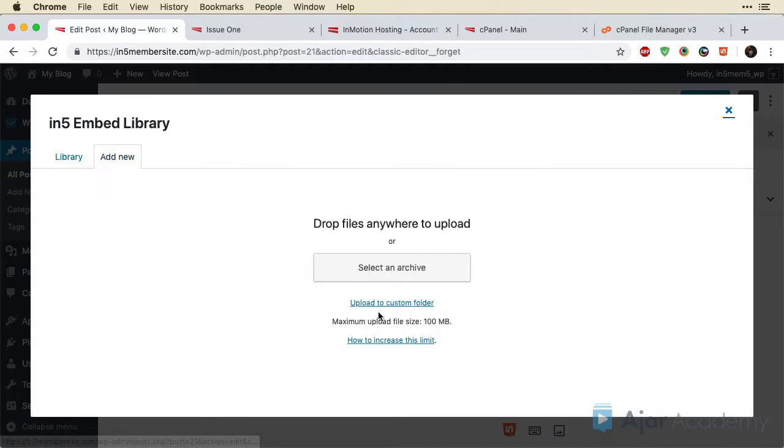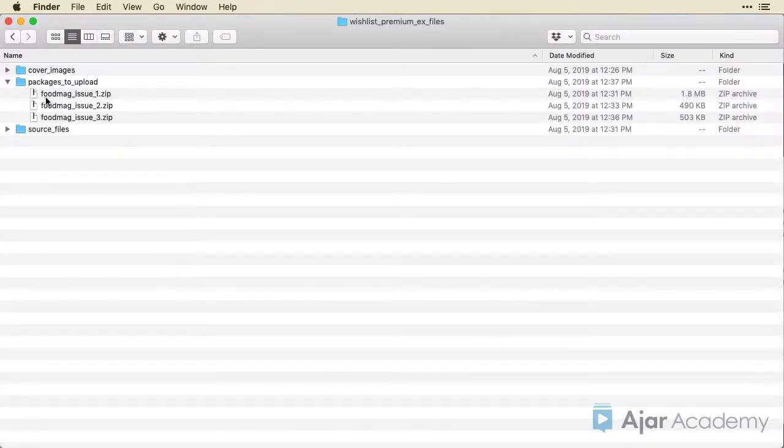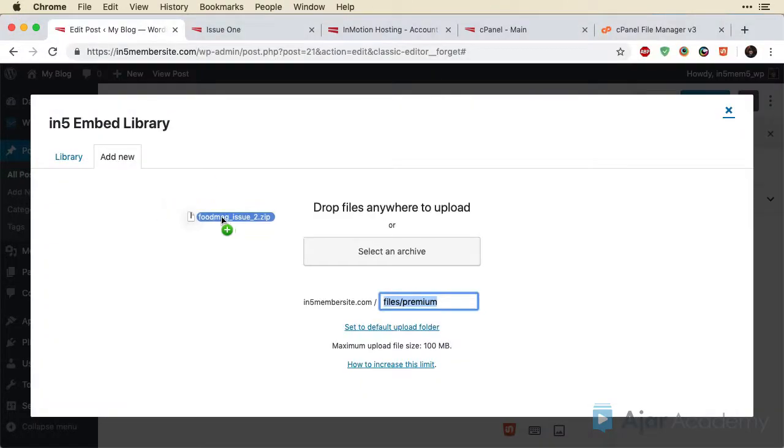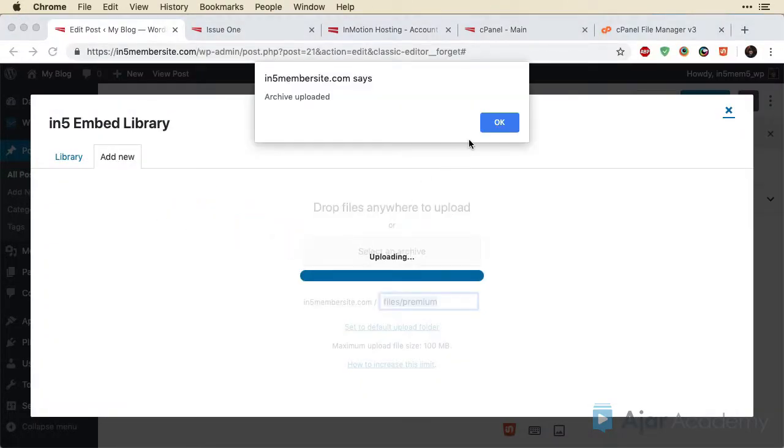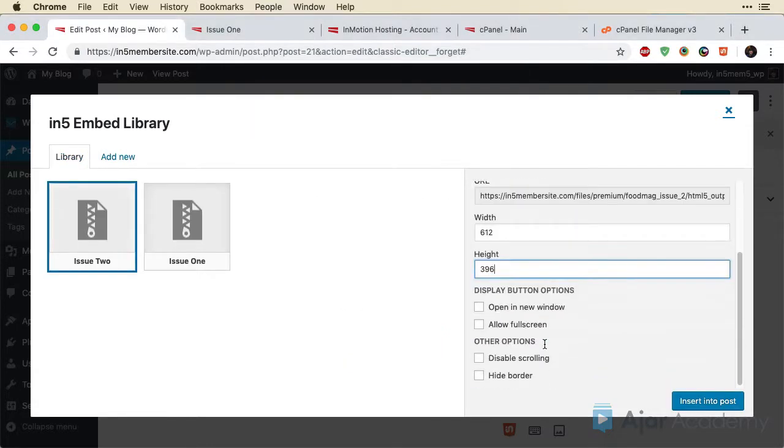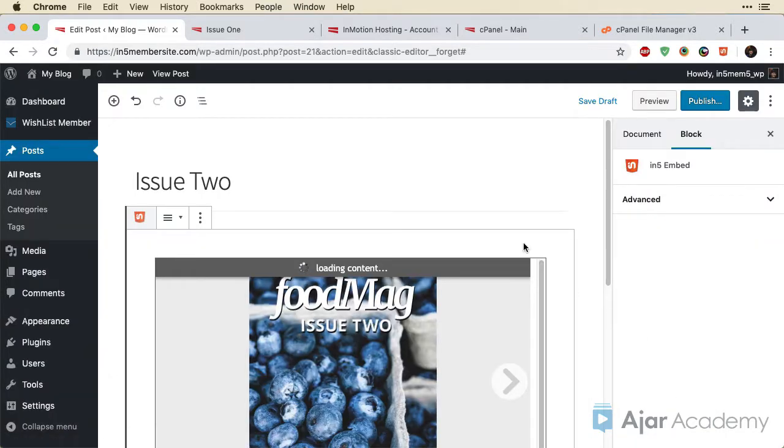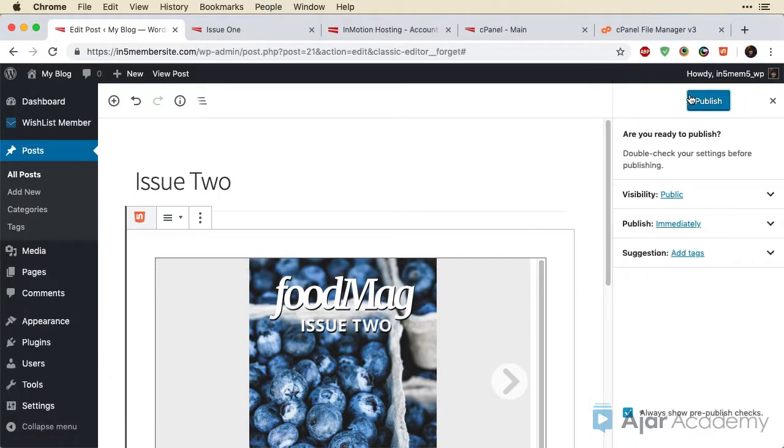We're going to Add New. We want to upload to a custom folder. It remembers that premium folder. So we'll just grab that. Upload Issue 2. And again, change this height. And I can just select all the options and insert it into the post. And publish.